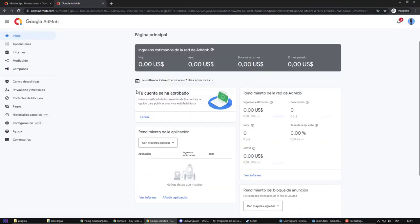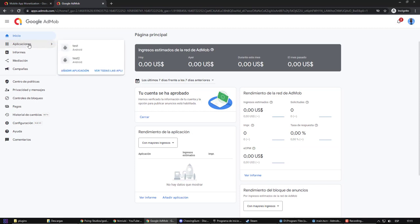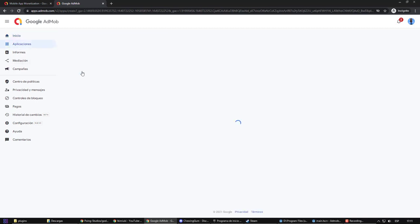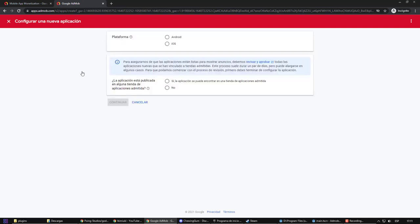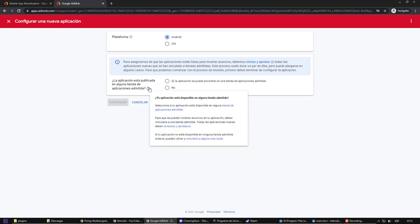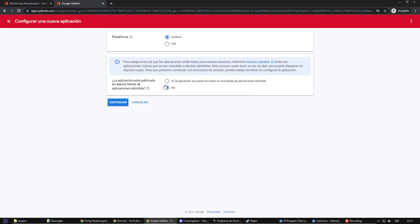Now, I am going to create the application profile within AdMob. In my case, I am going to include Android ads. But if you want to also include iOS ads, you will have to create one for each one. Here you must select if the application is already uploaded to the store. As my application is already in the Play Store, I am going to say yes, but the process will be similar if you say no.